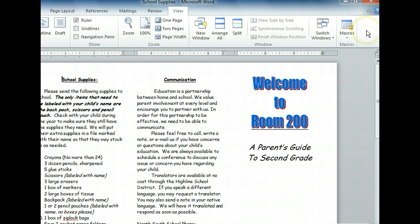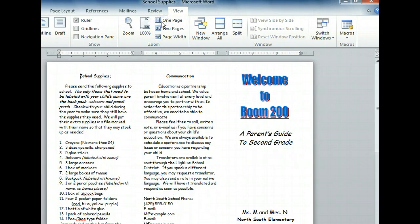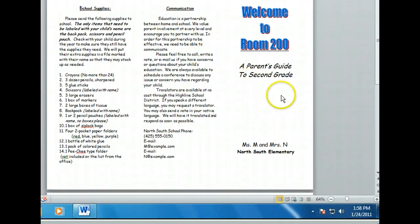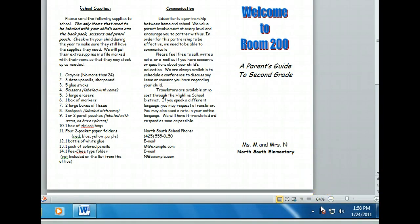The Zoom group has four zoom view options for our document, and a Zoom button. We can view one full page, or two full pages at once. We can also view the document so that it fits the width of the window, or see the document at 100% of its normal size. Clicking the Zoom button will open even more Zoom options. Switching to one page view changed the Zoom percentage, which can be seen in the lower right corner of the screen. Let's use the Zoom slider to change the view to 75%.